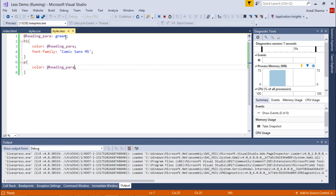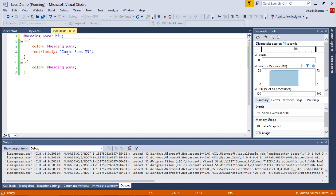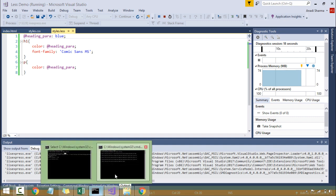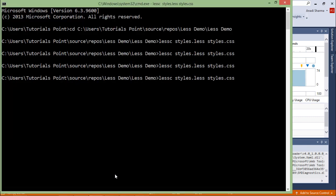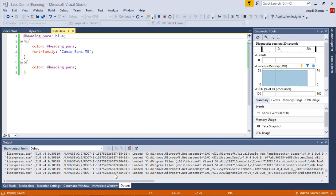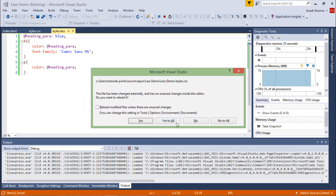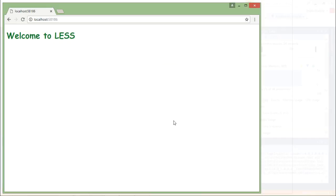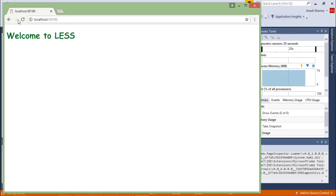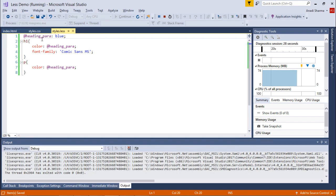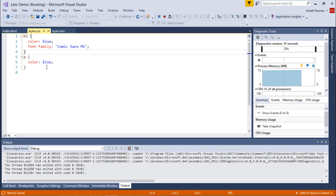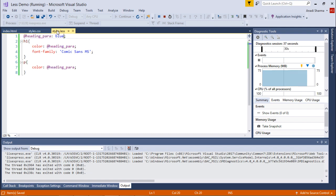Now if I want to change the color from green to something else, maybe blue, I'll just have to change it at one place and recompile. When I refresh the browser, you see it is blue. Why? Because at both places in the CSS, the color got changed from green to blue.